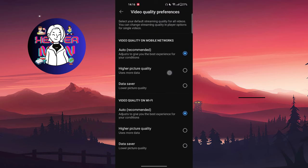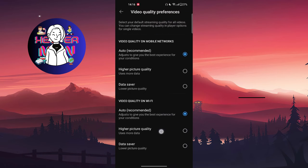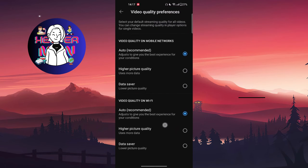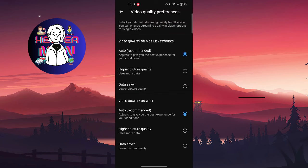I recommend to use on mobile networks data saver and on Wi-Fi higher picture quality, as mobile networks are using more money and that spends more money for you.